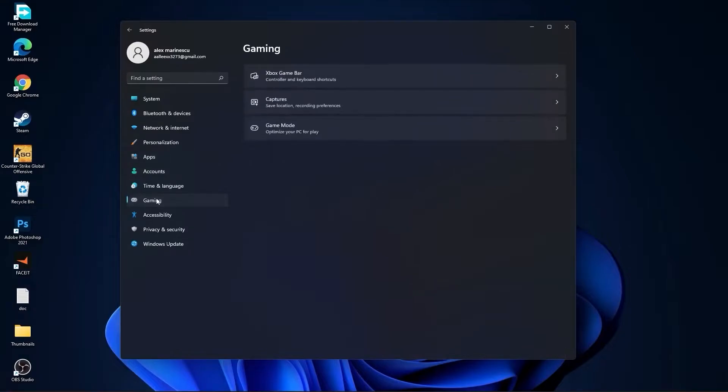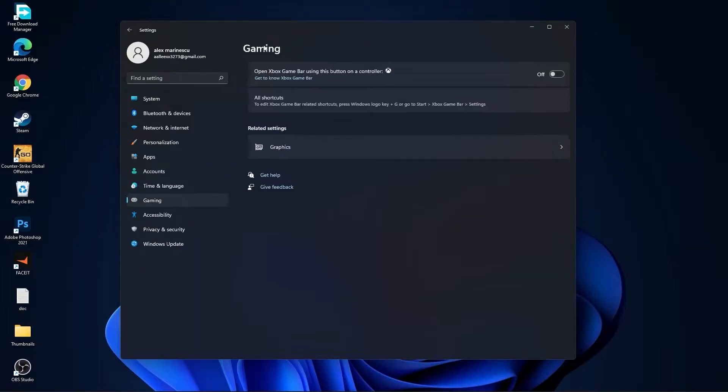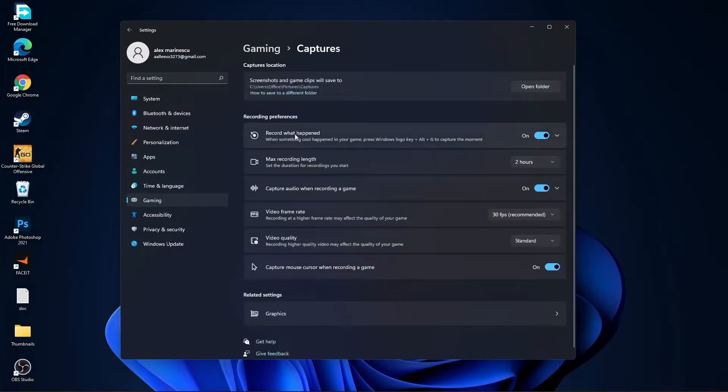Then go to Gaming, go to Xbox Game Bar. On the Xbox Game Bar you have to select this to Off. Go back to Gaming, go to Captures. Record what happened, select Off. Capture Audio, select Off.